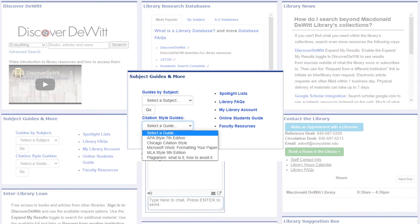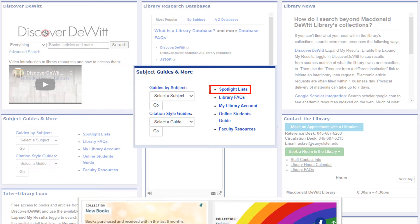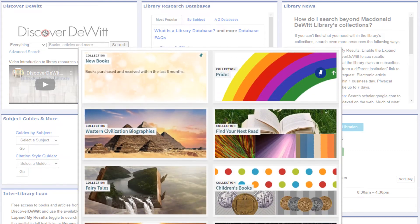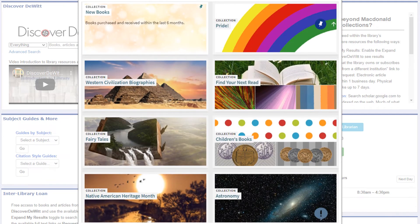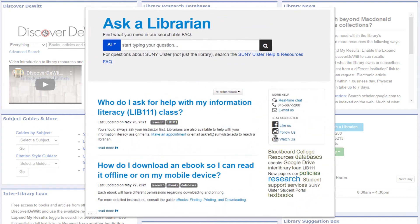Citation Guides are there to provide help formatting your papers and citations to align with MLA or APA style. Spotlight lists highlight titles around specific themes or topics — it's also an easy way to browse our new books and popular reading to find your next read. Library FAQs are a great resource for common questions and definitions of library terminology like database and library catalog.